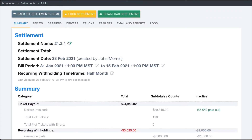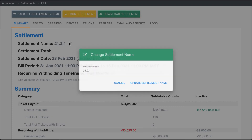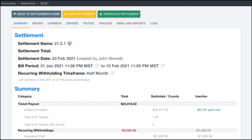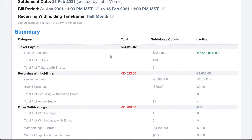Up here on the Summary tab, you can see that you can change the settlement name if it was named incorrectly, and you can see the date the settlement was created, who it was created by, the billing period, and the way that withholdings are calculated.